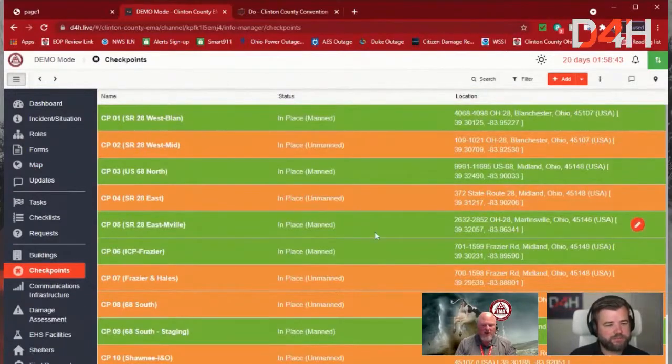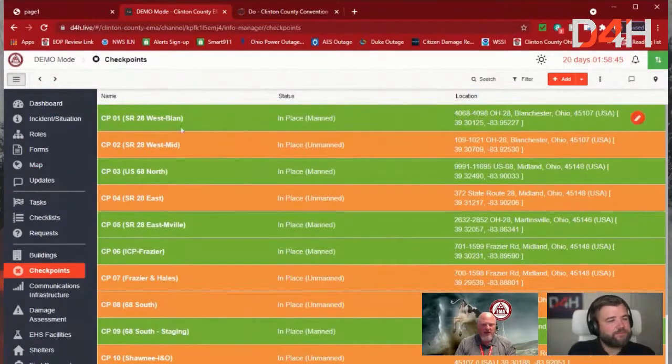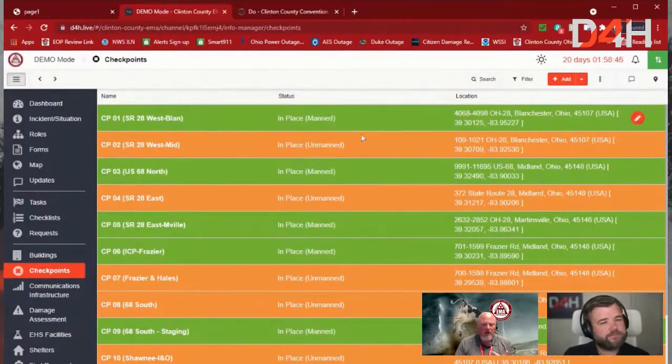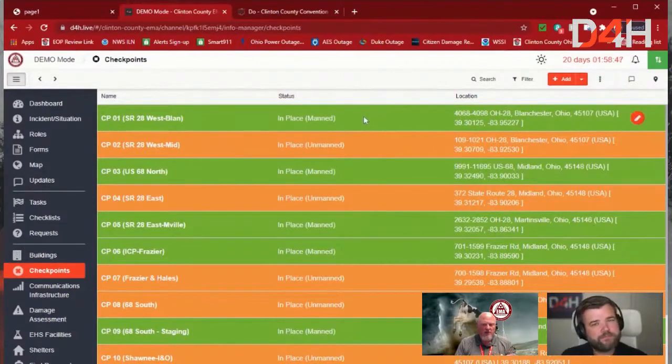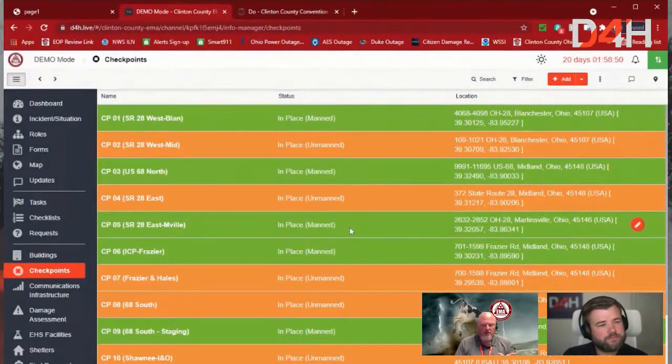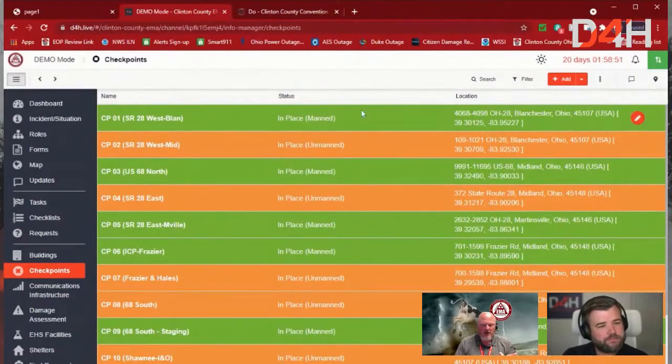And then as I started putting those in, we color-coded them so you can see the difference between manned and unmanned, just at a glimpse.